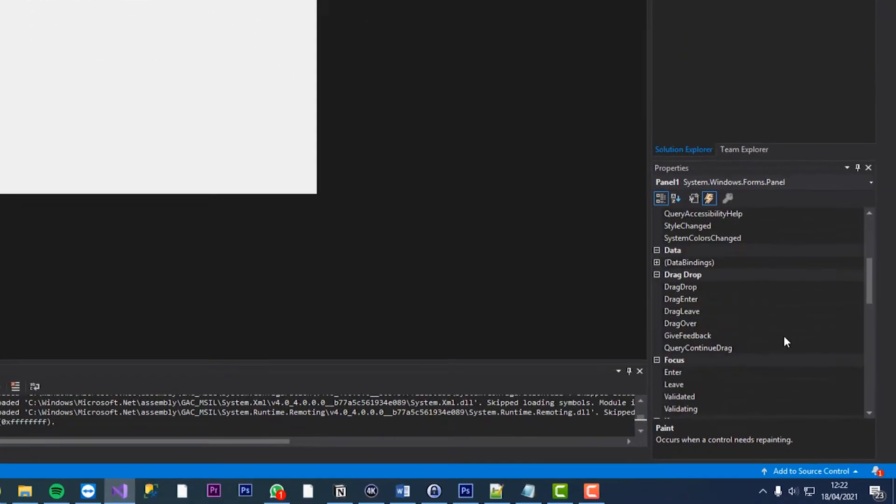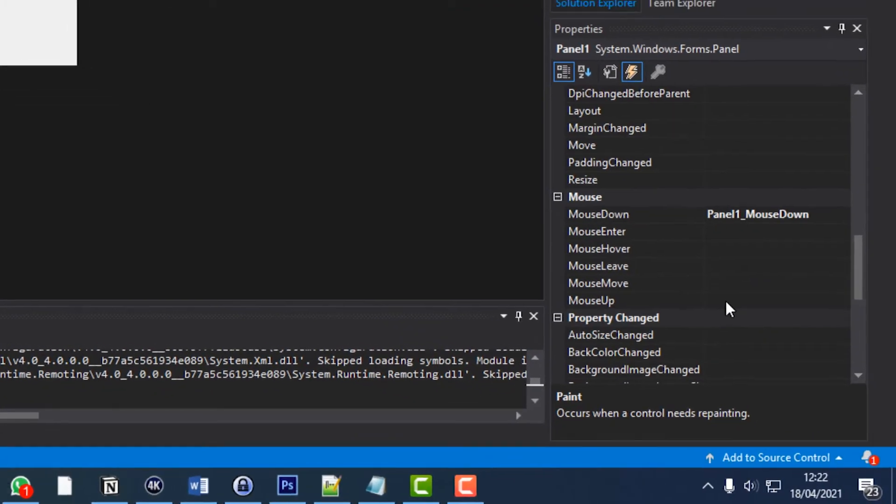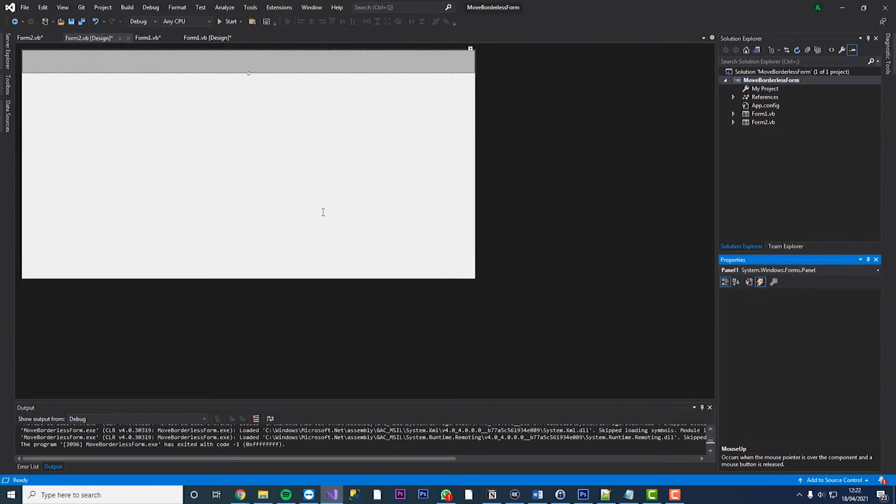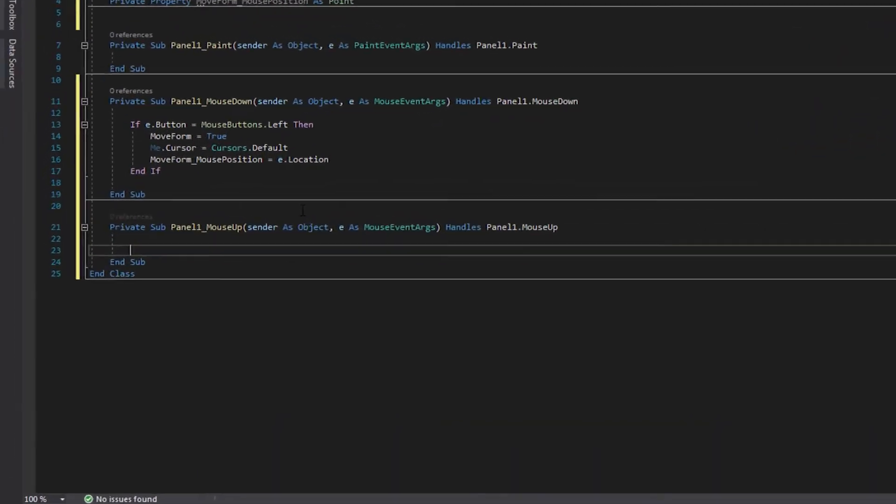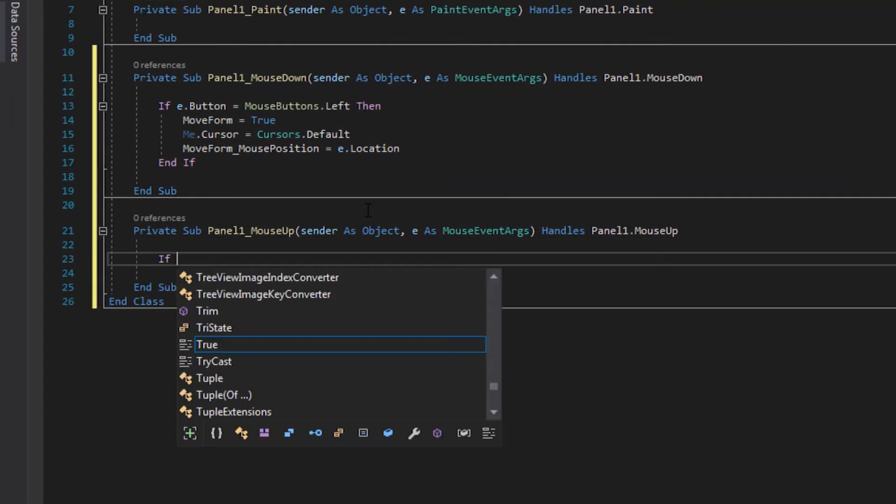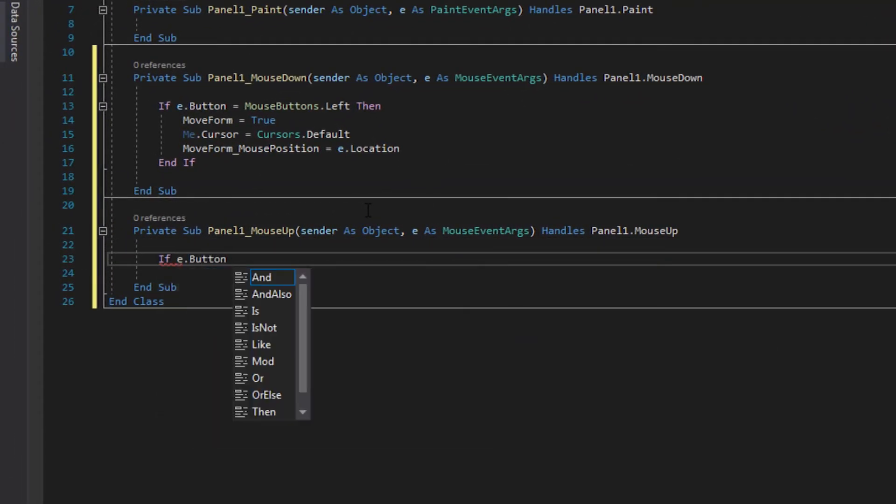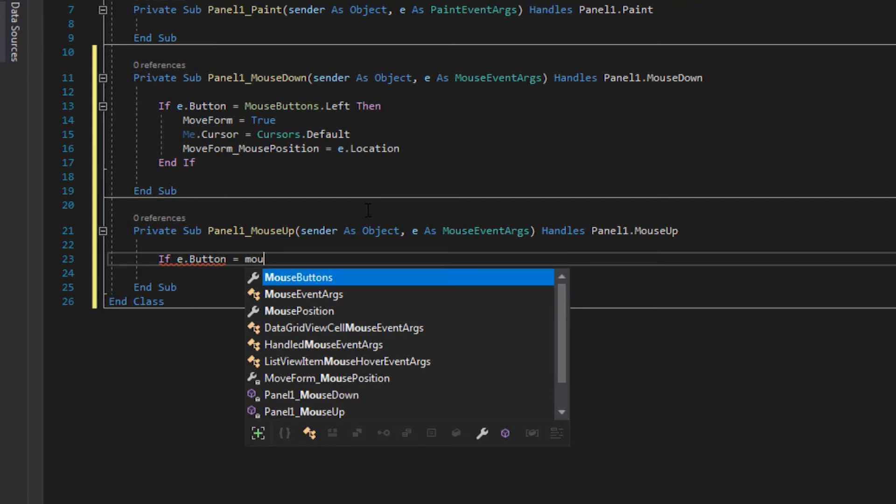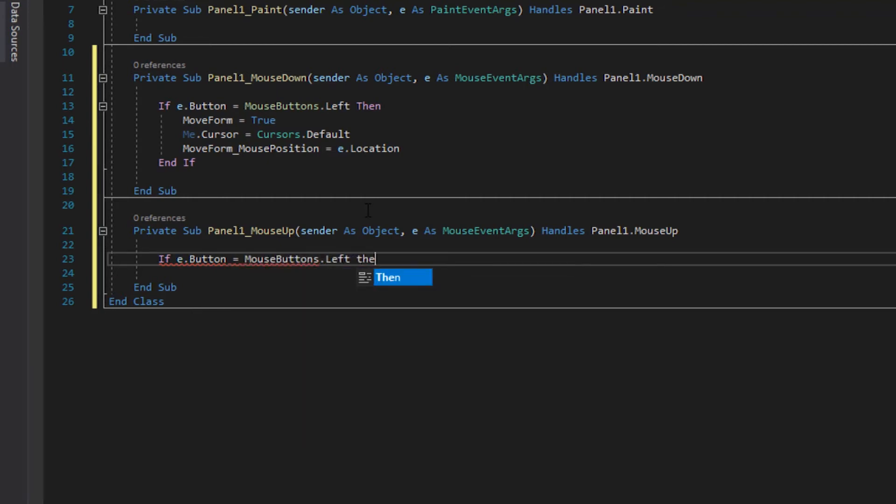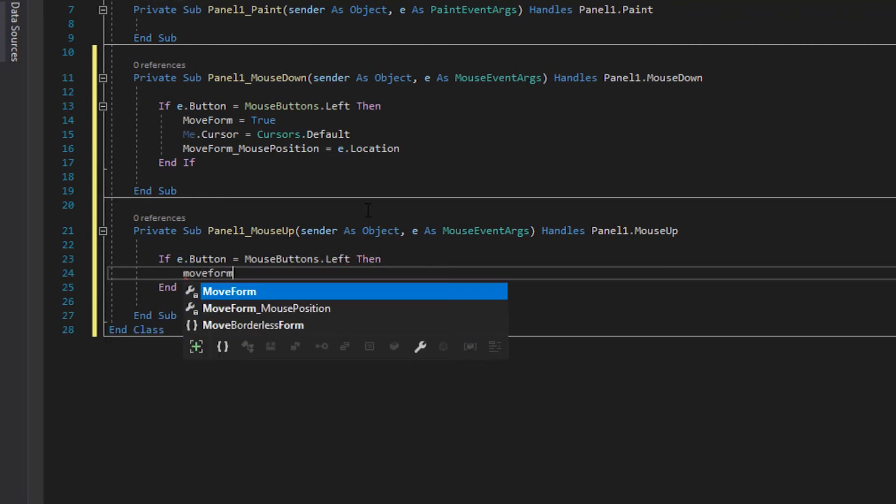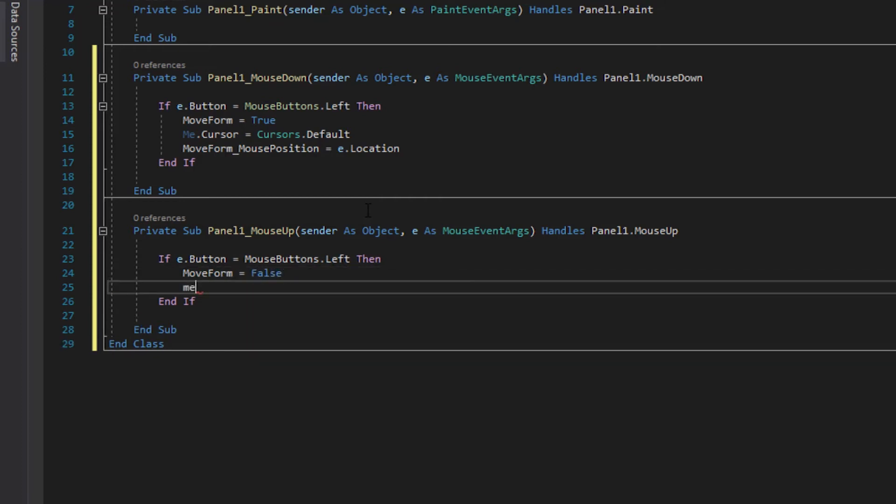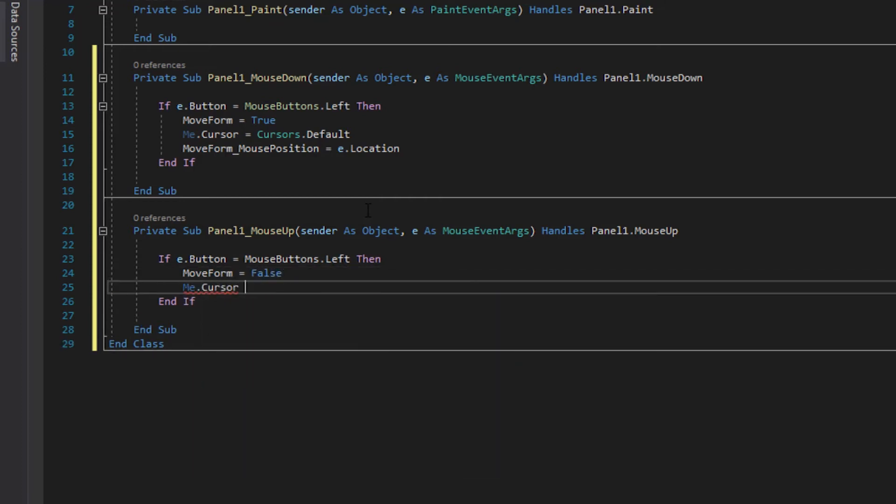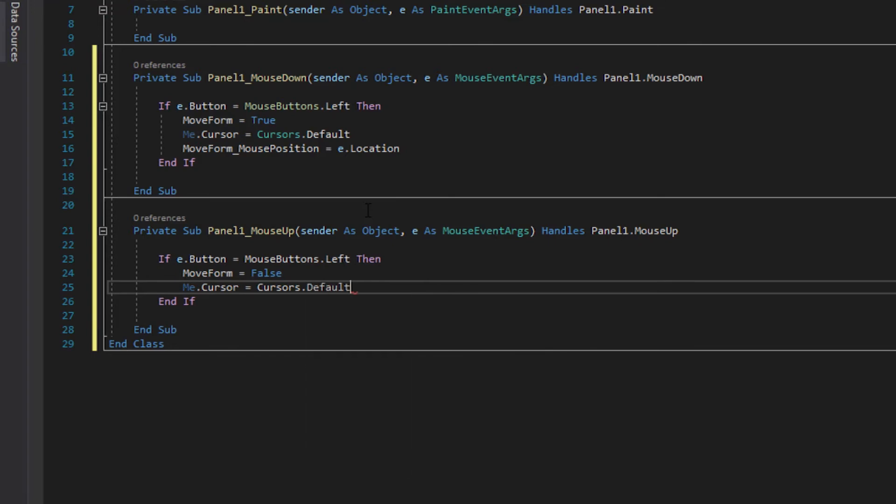We'll now go back to the mouse options and we'll do mouse up and then we'll go if e dot button equals mouse buttons dot left then move form equals false me dot cursor equals cursors default.